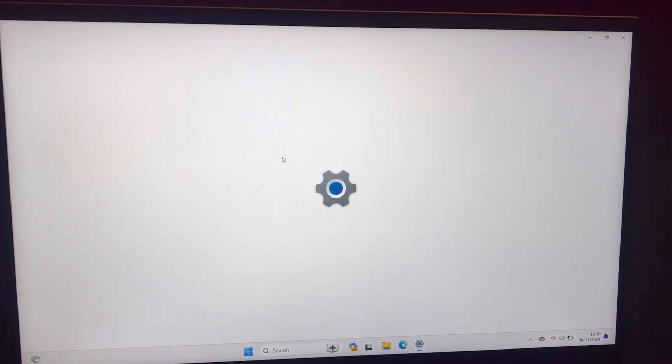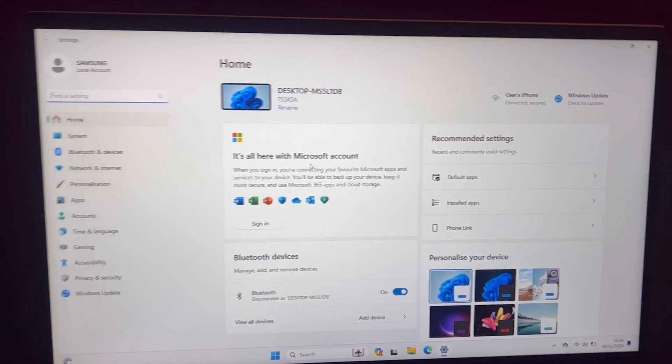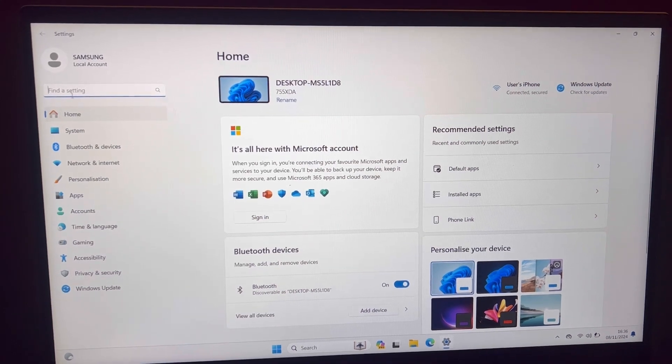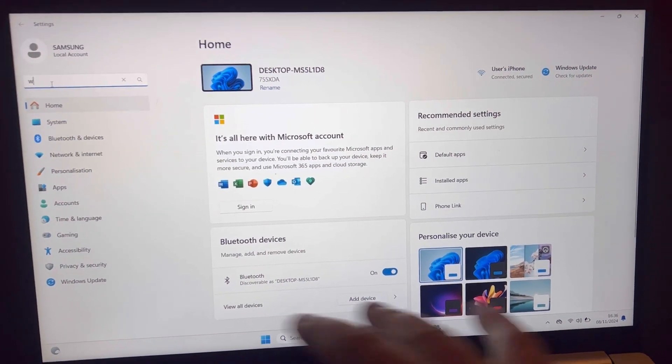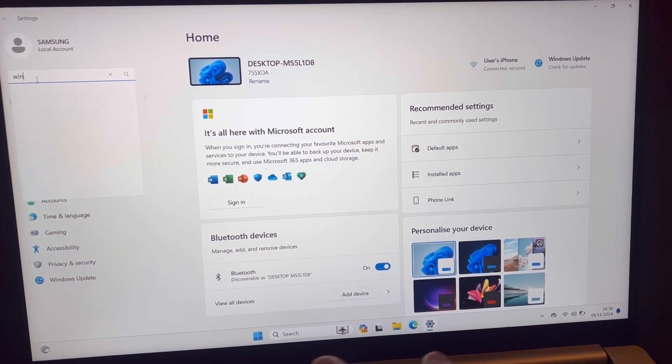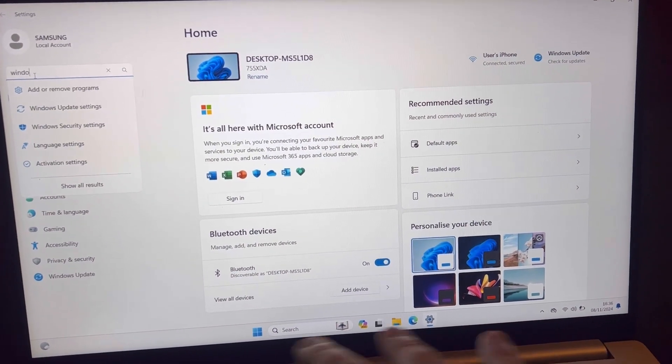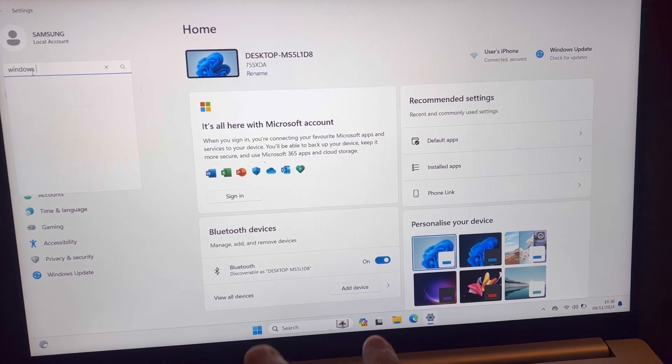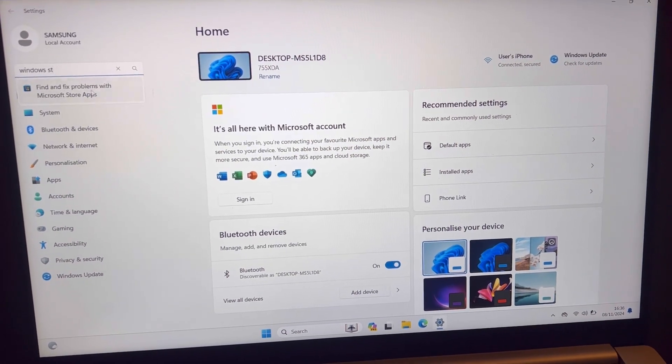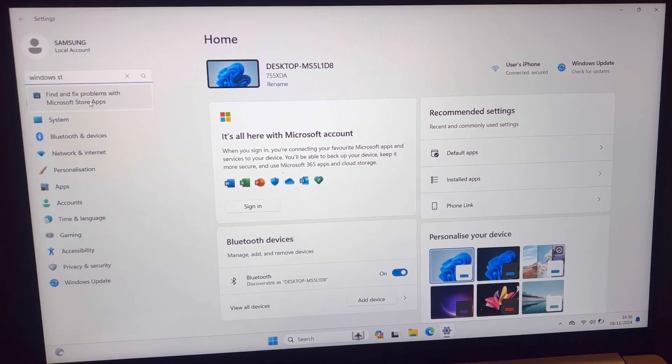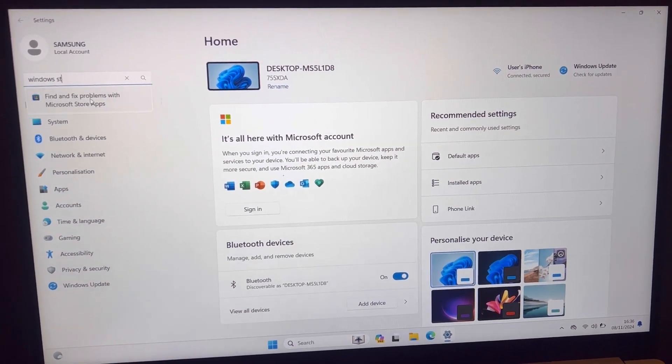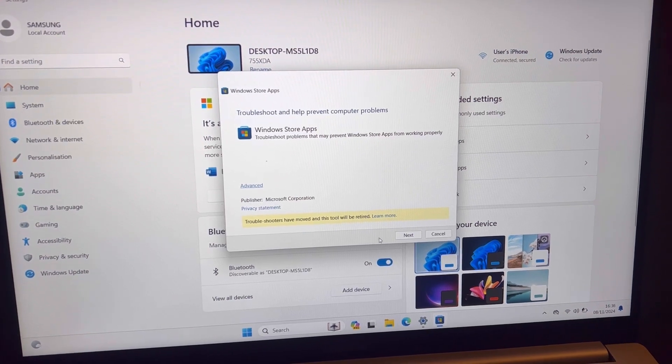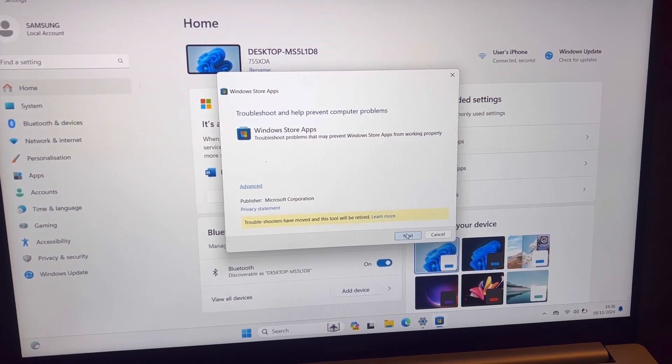Then I want you to go to Settings. Type in here in the search bar Windows Store. As you can see, it's this one here. Click on this. Now this will show up.